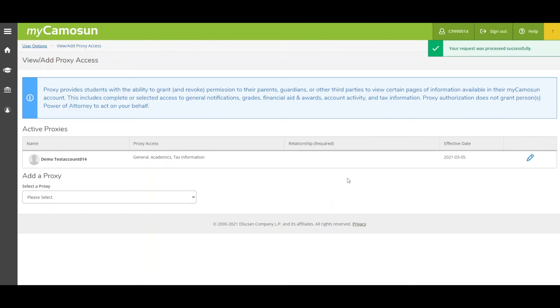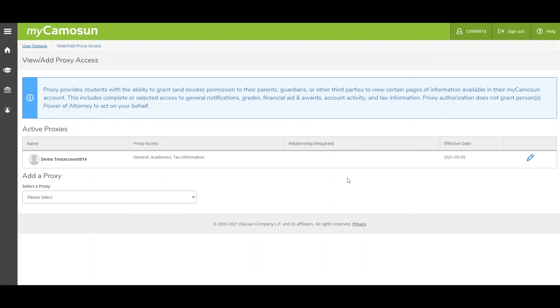The system may detect a possible match with the information you entered, which requires staff to verify before sending your proxy the email. Once this is done, your proxy will receive the email with login information.